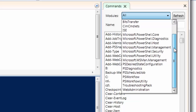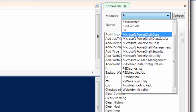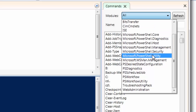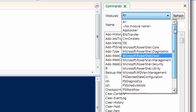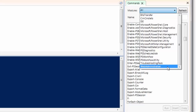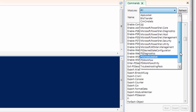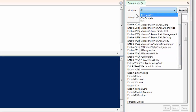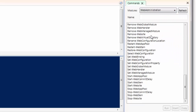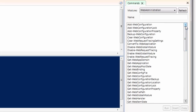It depends on the software you use on your computer. For example, if you use virtual machines, you will find a module about virtual machines here. If you use Active Directory, you'll find Active Directory commands. And so on for Exchange, etc. So for example, if you are a web administrator and need to run some web administration commands, you just choose the web administrator module, and here you see all the commands related to web administration.